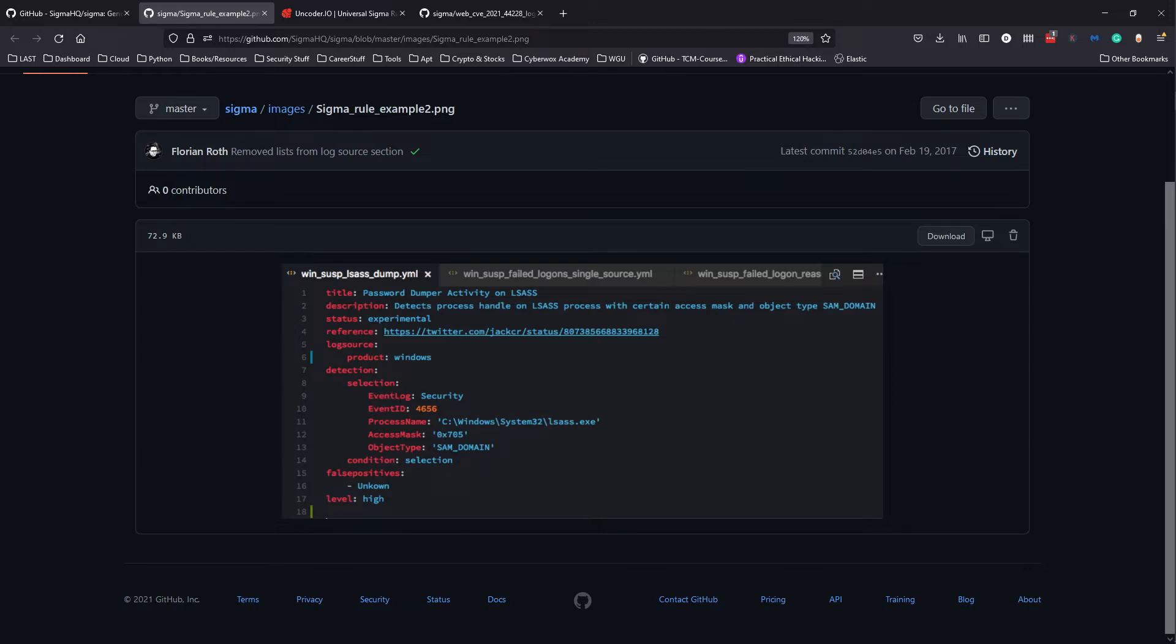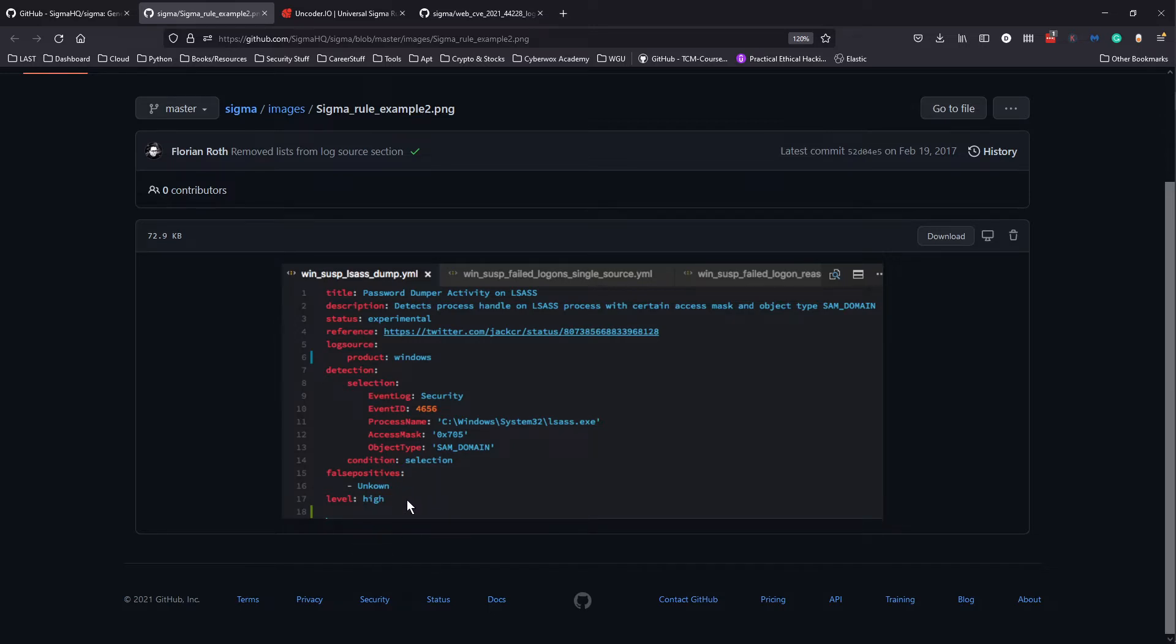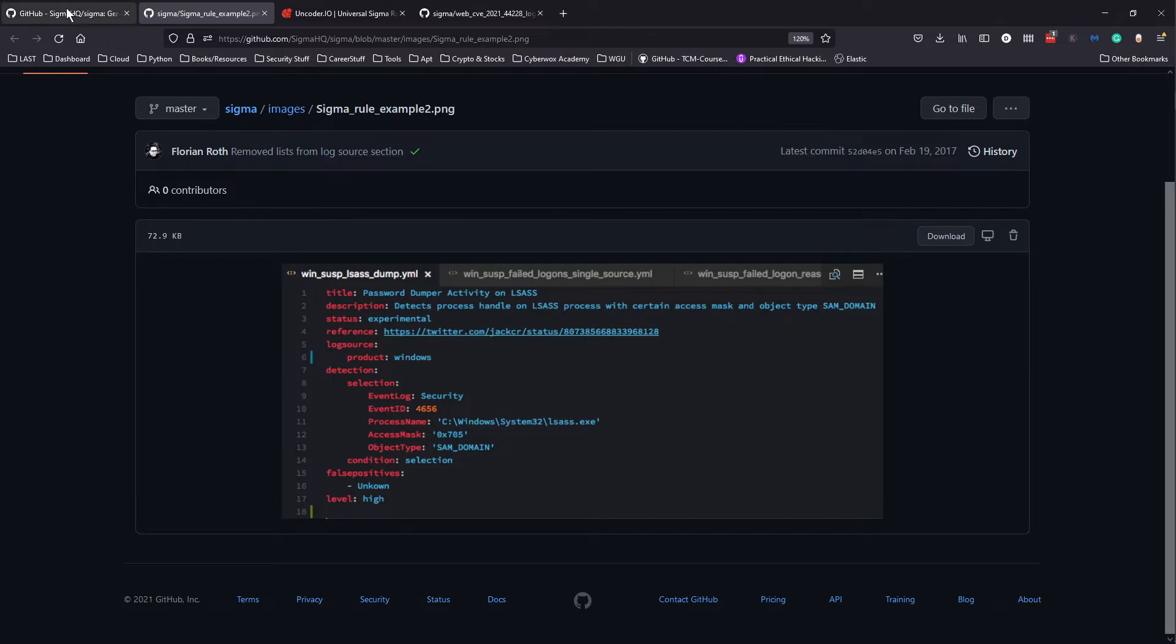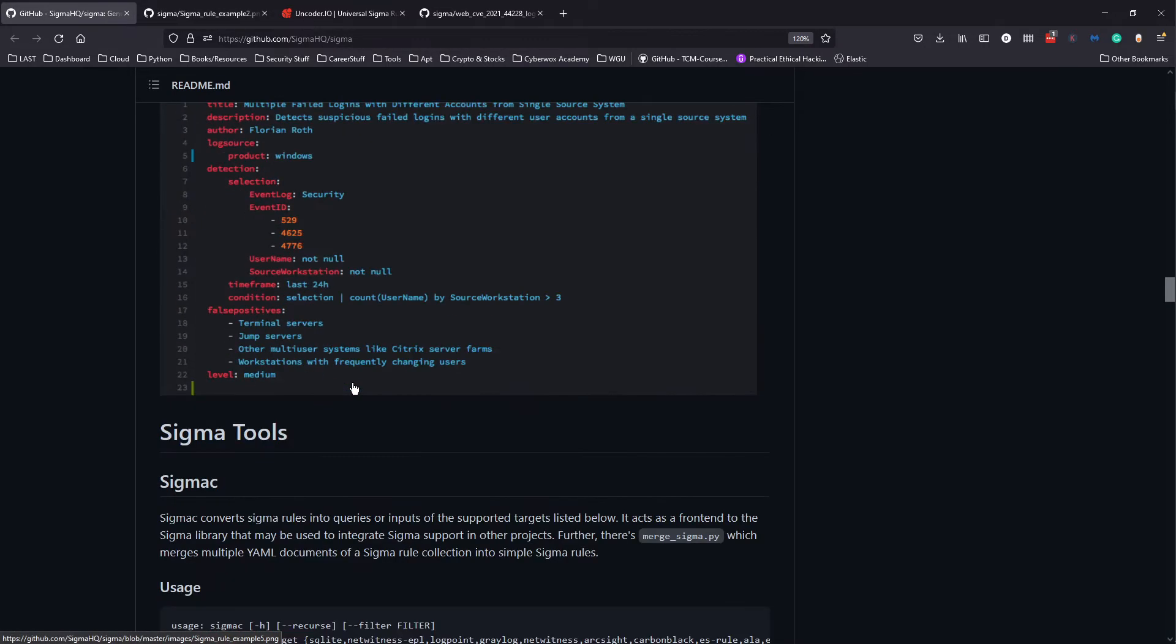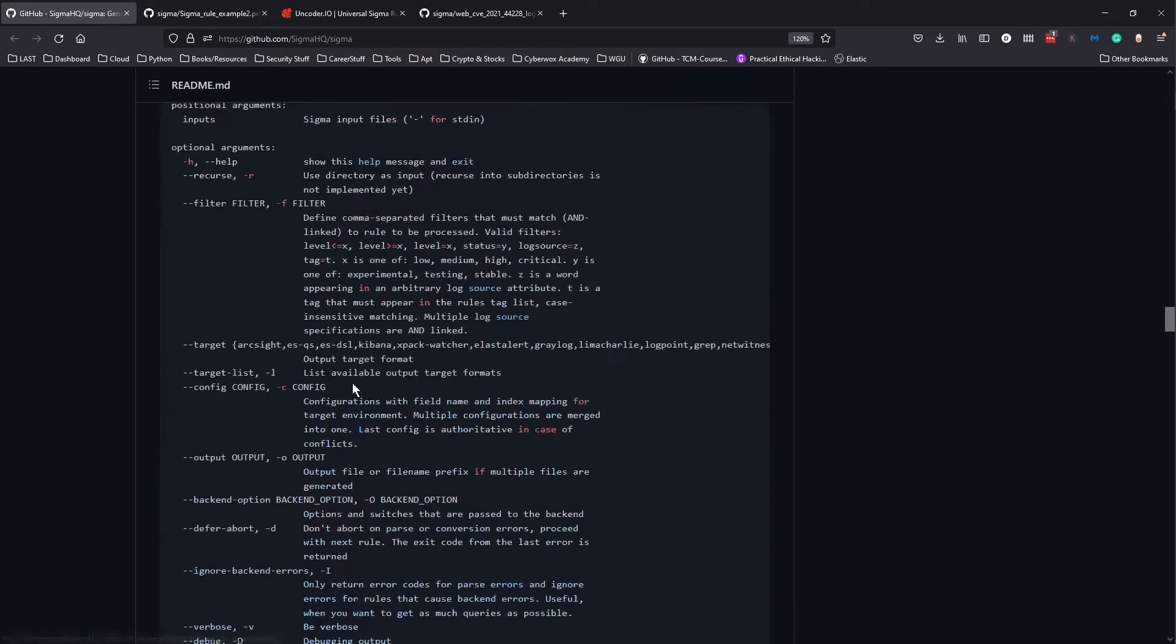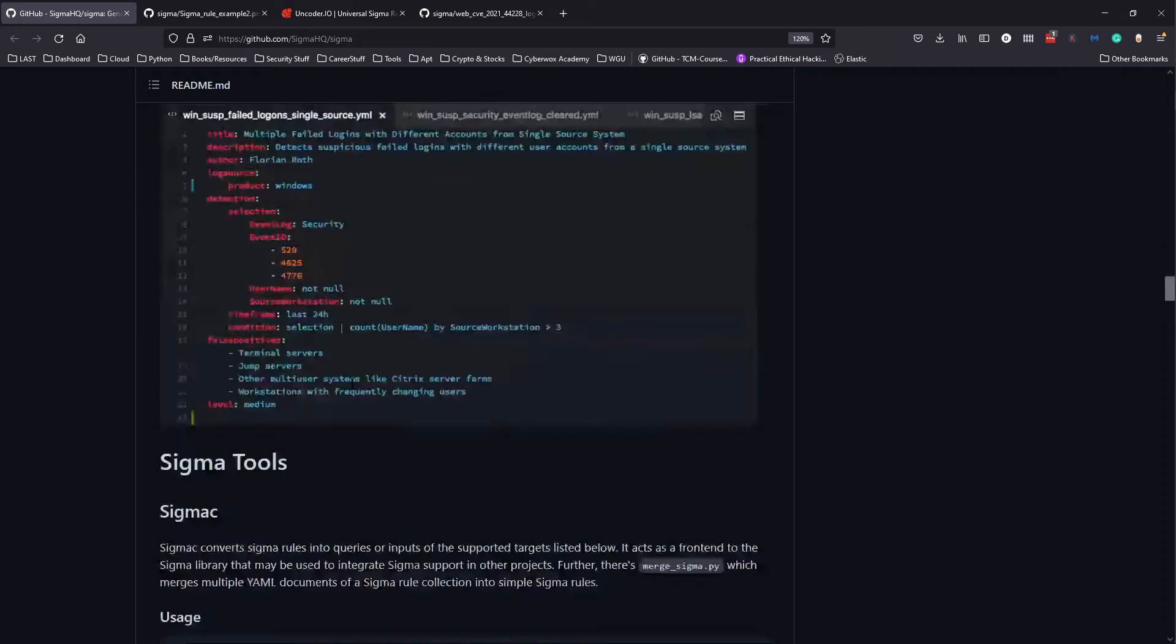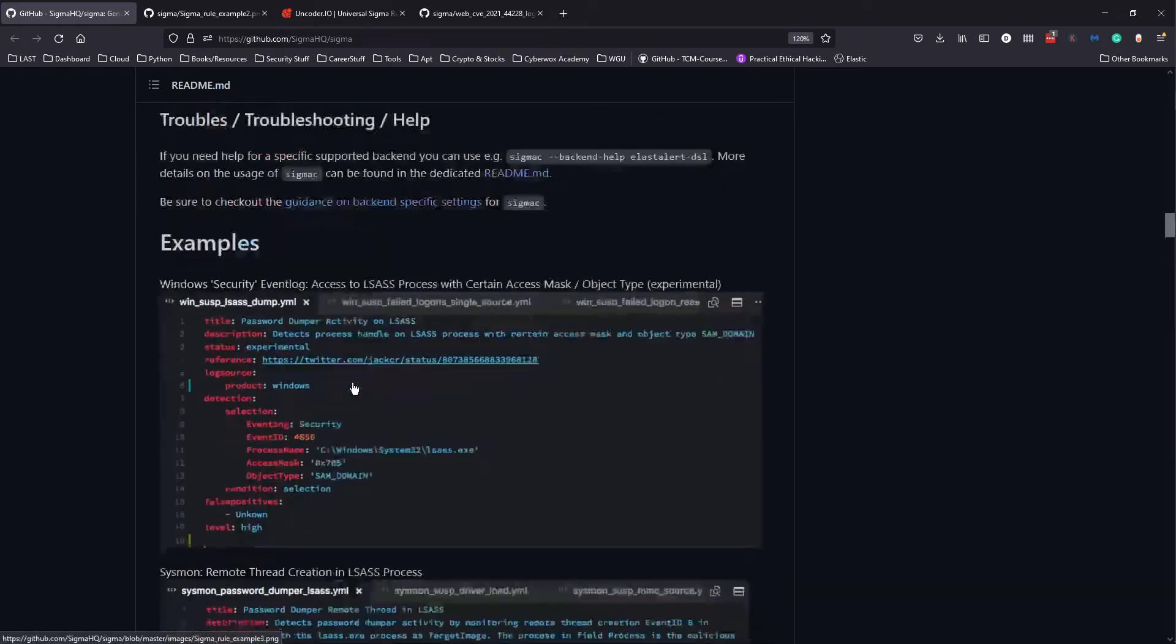You also have false positives - this is unknown, but maybe you have testing activity or vulnerability scanning activity. The level here is high, essentially describing how urgent this rule or alert is. It could be high, medium, or low depending on whatever you deem the rule to be. You could also have tags at the bottom, maybe matching it to a MITRE ATT&CK framework.